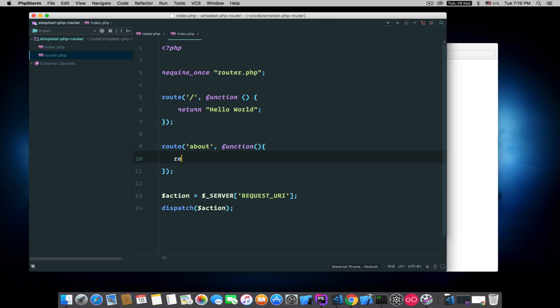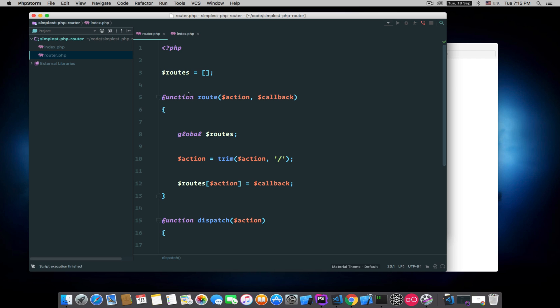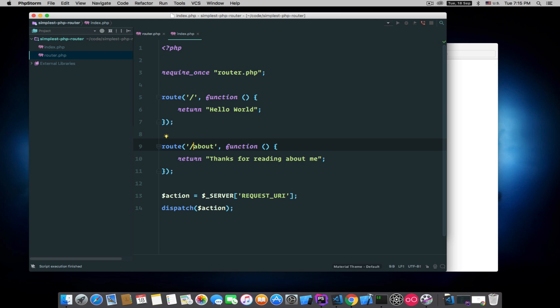And that will return 'Thanks for reading about me'. I added this line here because this will give us the flexibility of adding extra slashes. This is completely your preference if you want to add slashes in your route action names or you want to avoid it.